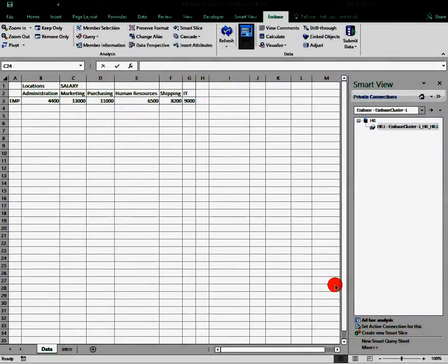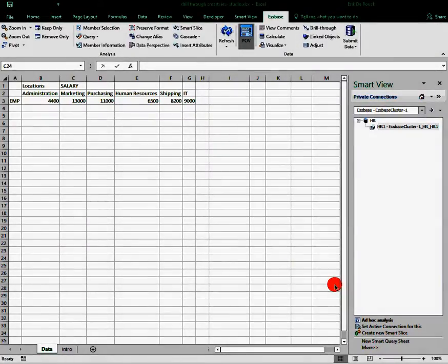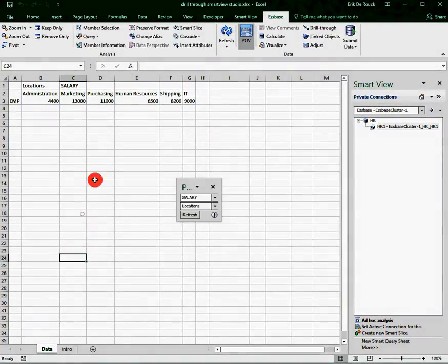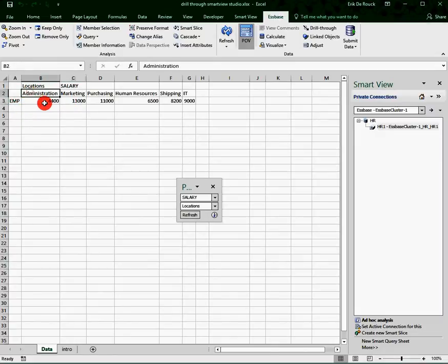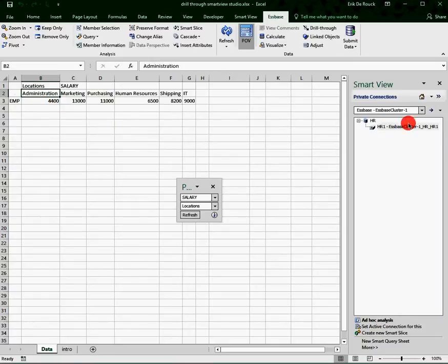Okay, let's have a look at an example of how this can work. You're looking at a Smart View sheet on which I have employees in my rows, some locations in columns, and they're all pointing to a human resource database.